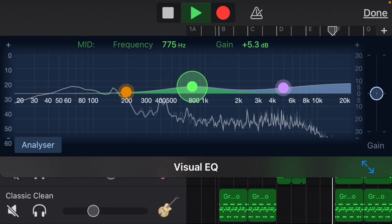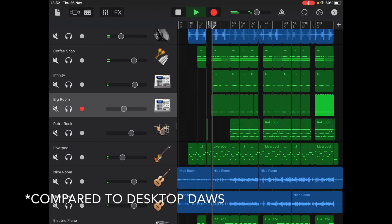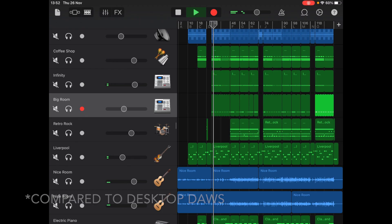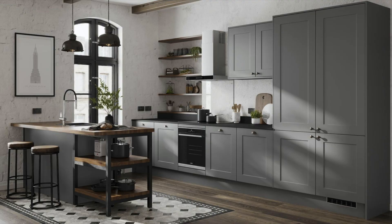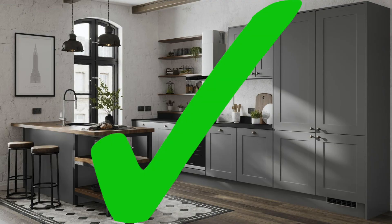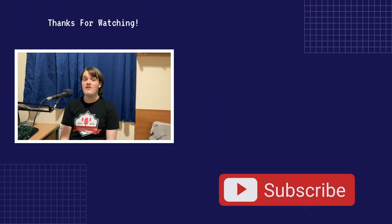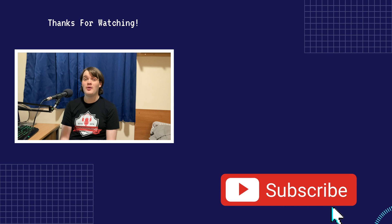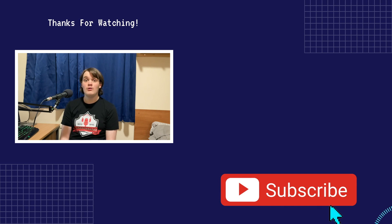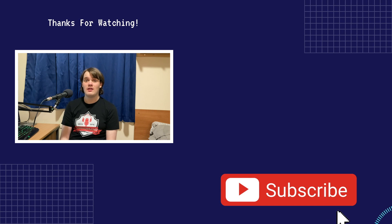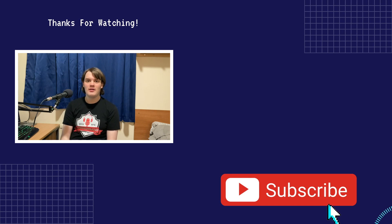Also, GarageBand iOS has the massive advantage of being portable. You can make music everywhere. Bedroom? Sure. Kitchen? Sure. Bus? Sure. And with that, we've come to the end of this rather long video. If you've managed to make it all the way to the end, thanks very much. It means a lot to me. What's your favorite part of GarageBand? Let me know in the comments below. And thanks for watching.